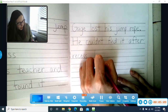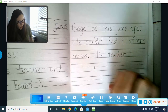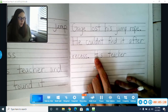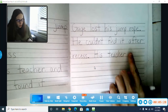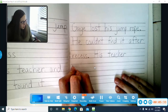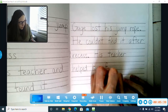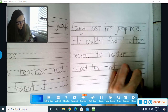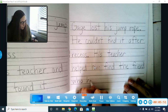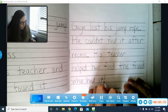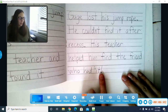Here we go — capital letter again. His teacher... notice how I don't have any other capital letters except the first letter of my sentences. We don't want capital letters in the middles of our sentences. His teacher helped him find the friend who had it. I think that's pretty exciting that he found it, so instead of a period I'll put an exclamation mark. His teacher helped him find the friend who had it!